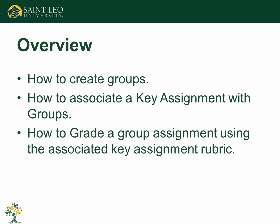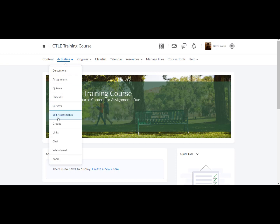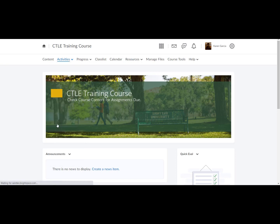To begin, within your course, select activities, groups, then new category.